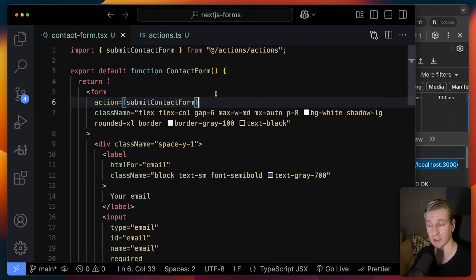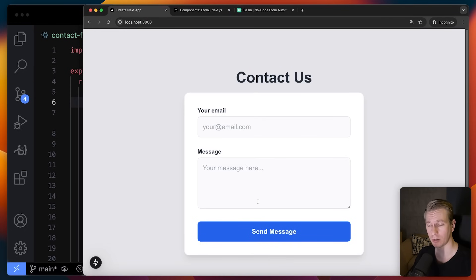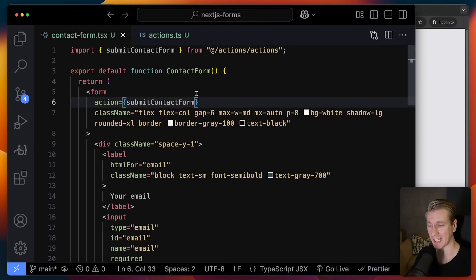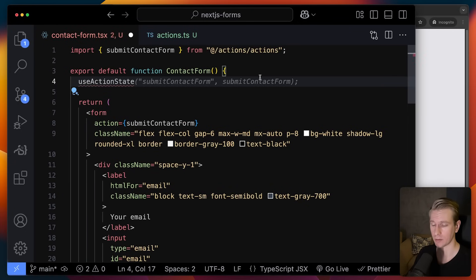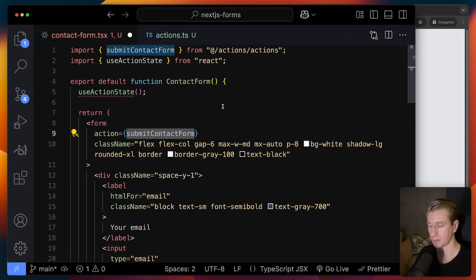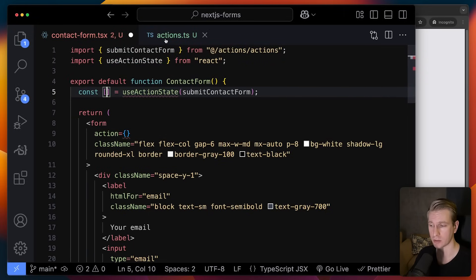Honestly, in my view this is one of the biggest innovations with React and Next.js in the past few years. Typically we also want to deal with a loading state and an error state, which is quite tricky to do. So we also have the useActionState hook — a recent addition. Instead of passing the server action directly to the form, we pass it to this hook, and the hook gives us a couple of things.